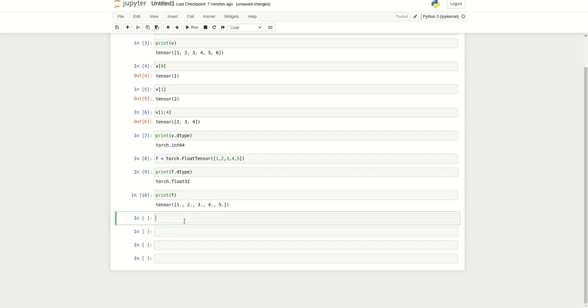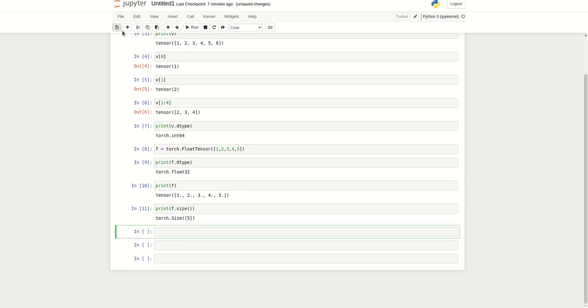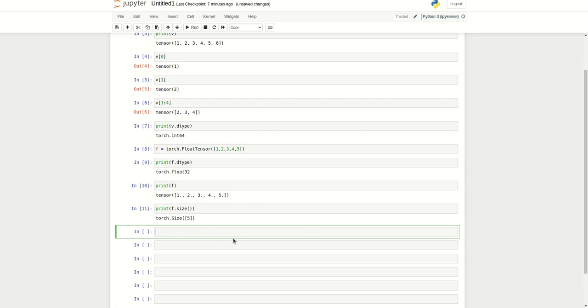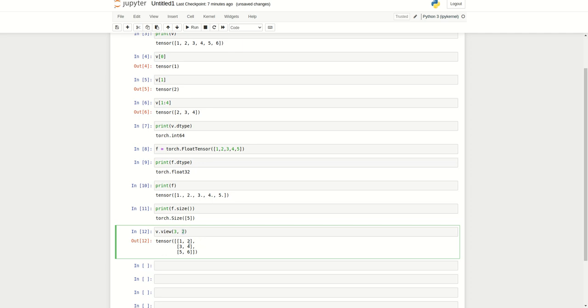Now we can see the size of the tensor using F.size, which will give us 5. There is another method just like NumPy reshape - tensors provide the view method. I can write F.view and specify 3 comma 2. This will split a one-dimensional array to a two-dimensional array which has 3 rows. The first number is 3 rows and the second is the number of columns. Here you can see there are 3 rows and 2 columns.